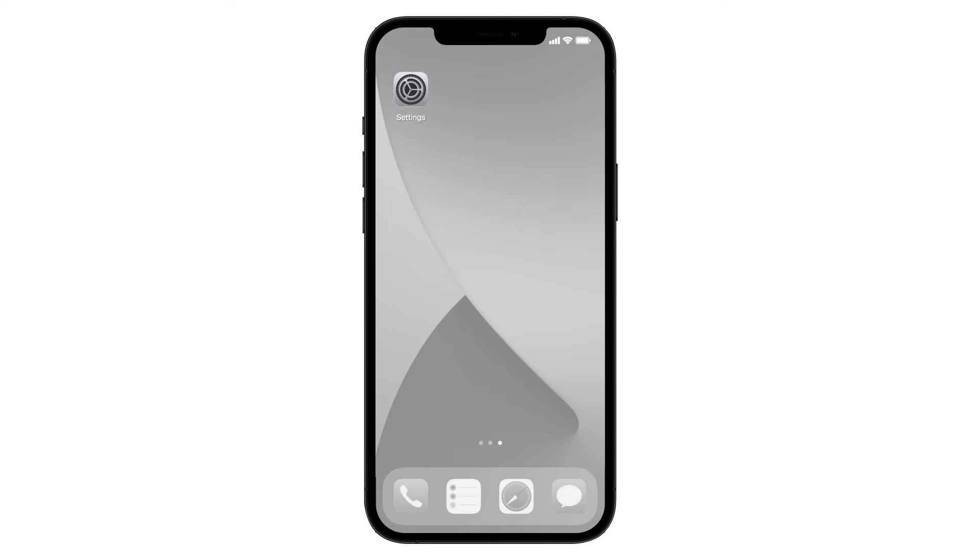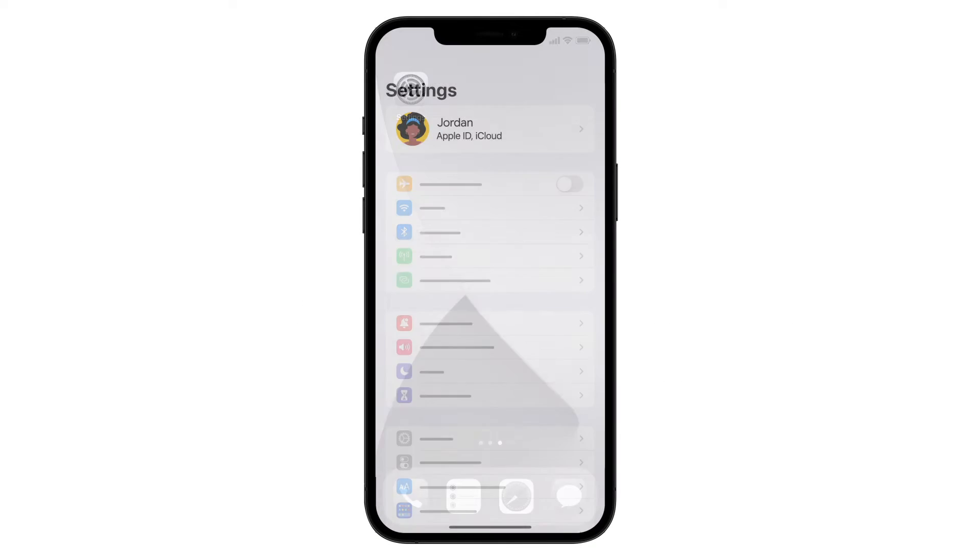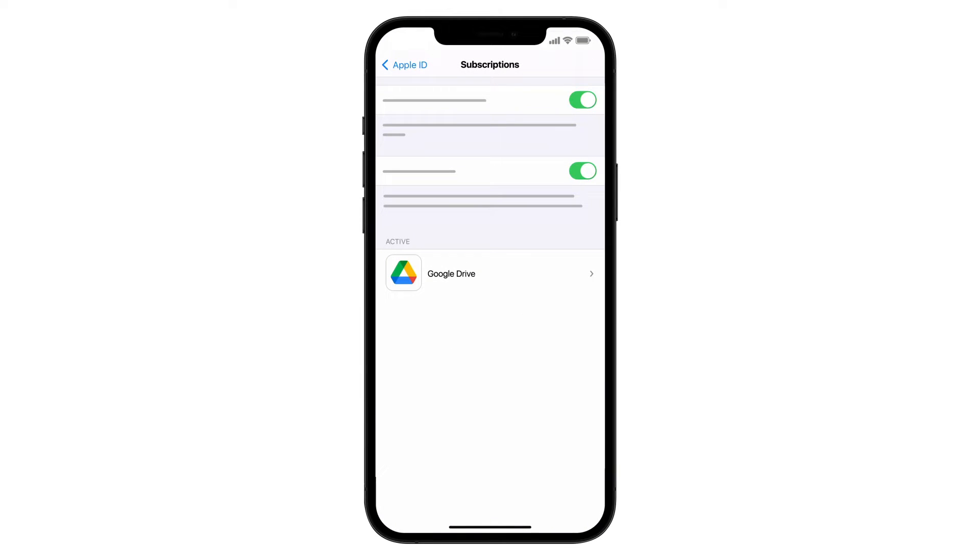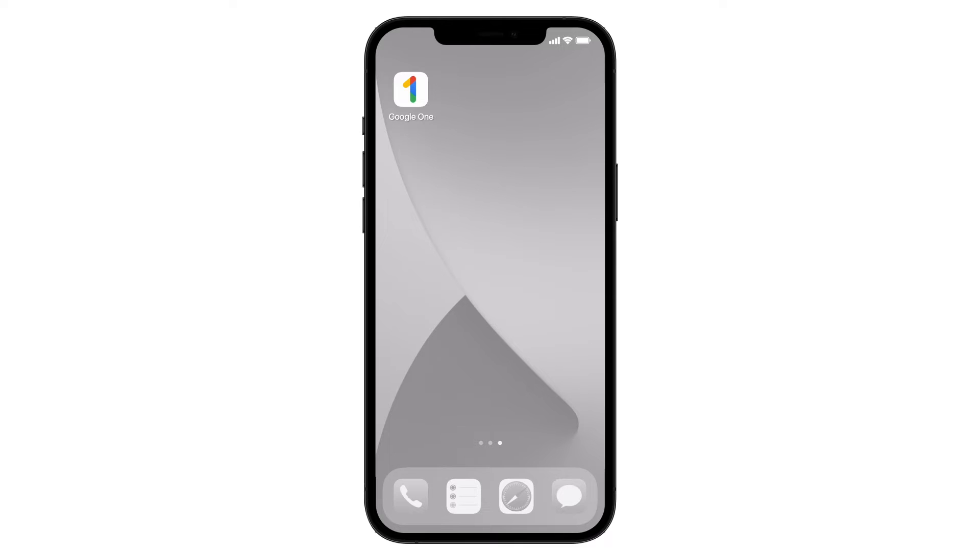If you signed up for Google One through third-party apps, you must manage your storage there. If you signed up for Google One through an Apple subscription, you can use the Google One app to manage your storage.